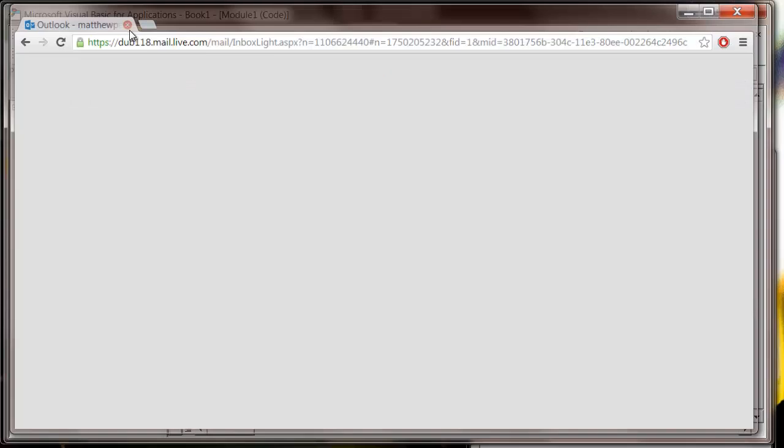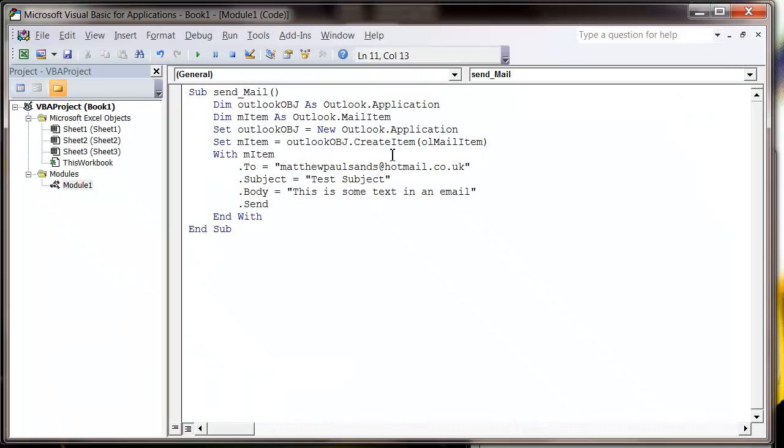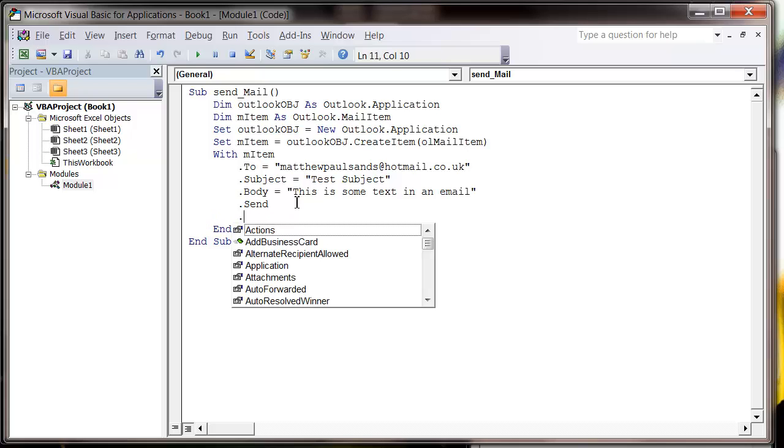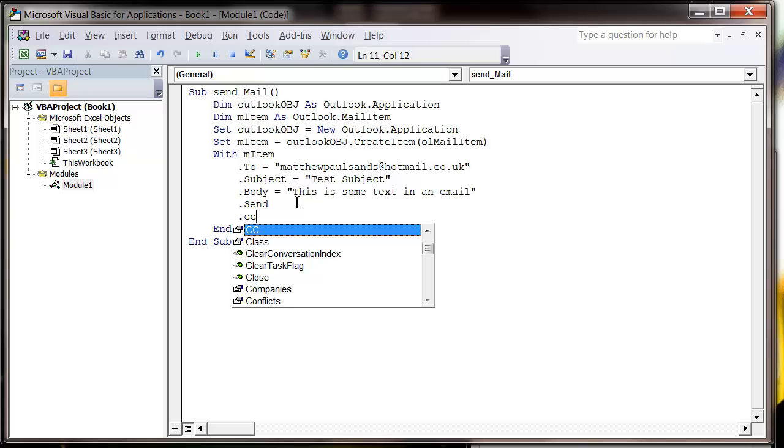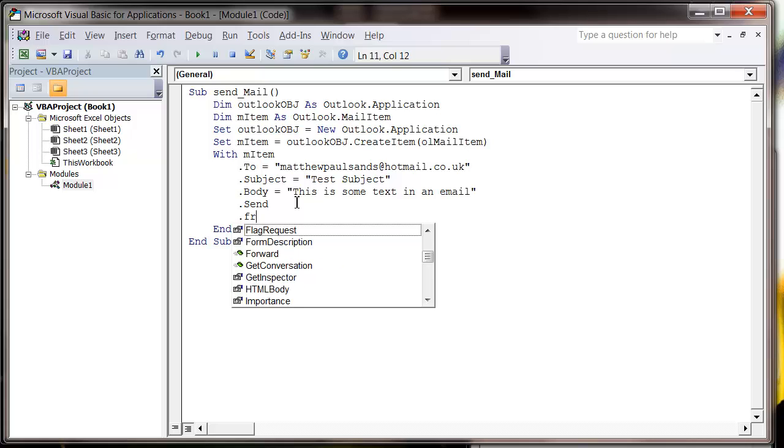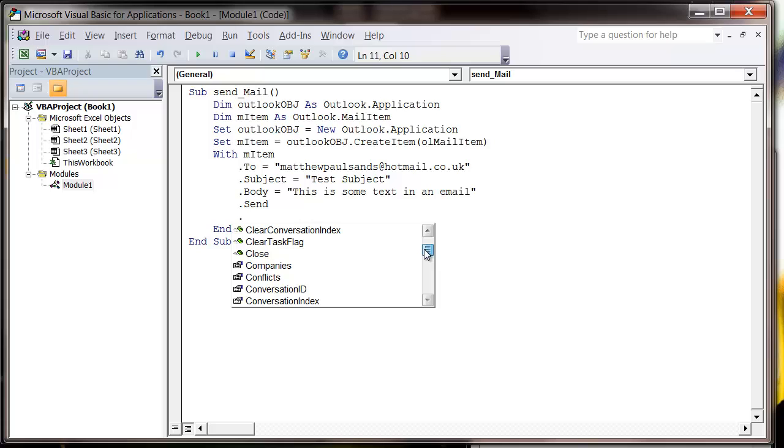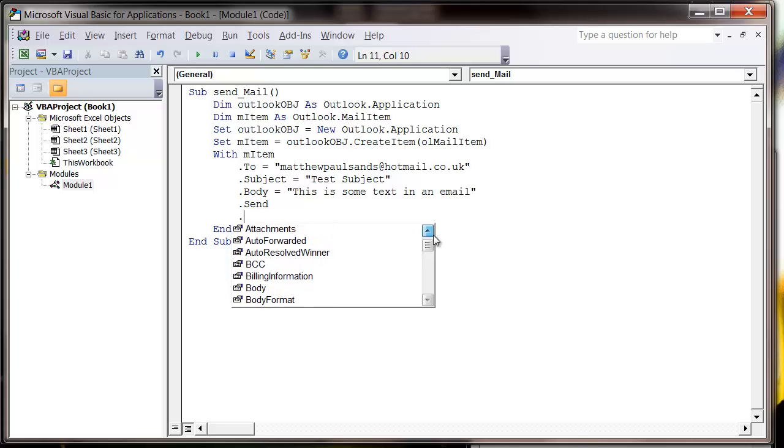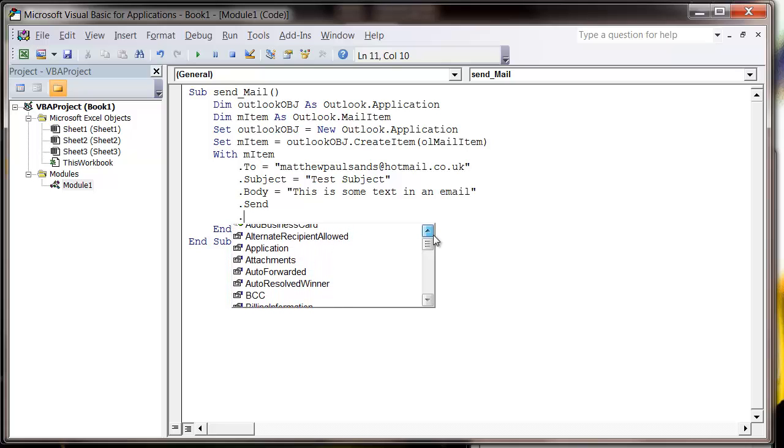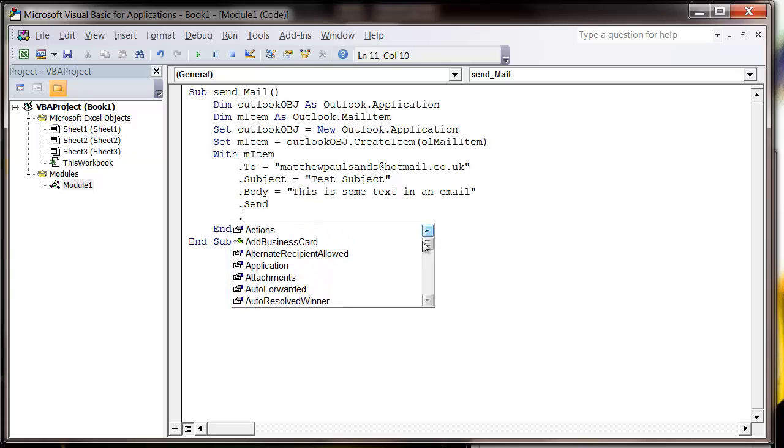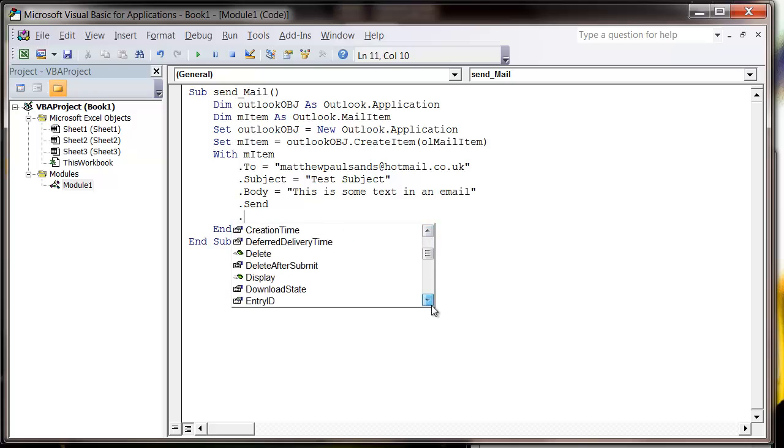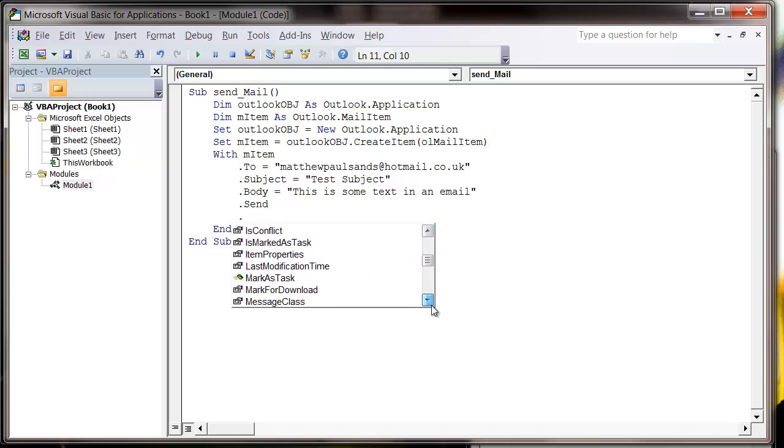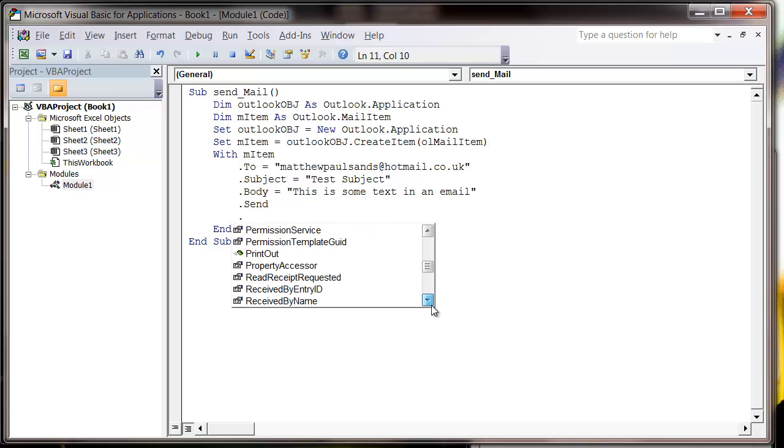If you want to know how to do some other things, then if you've pressed dot on your mail item, you can do dot CC to CC people in, you can do dot BCC, and then just look at different things. So you can flag requests, you can close down the email, you can do attachments which I'll come on to in the next tutorial. And there's lots of different stuff you can do in there.